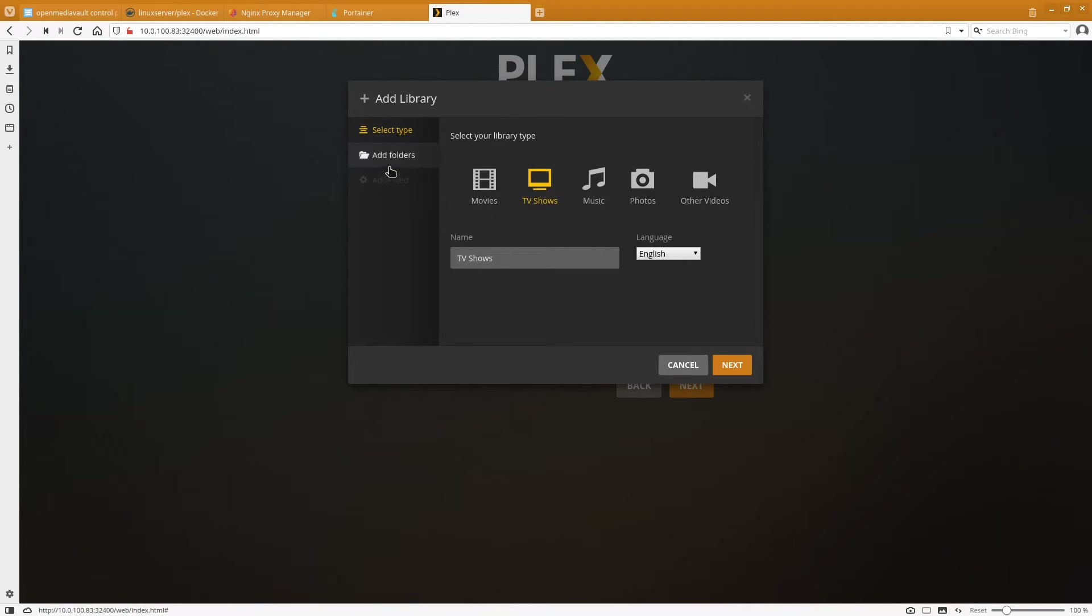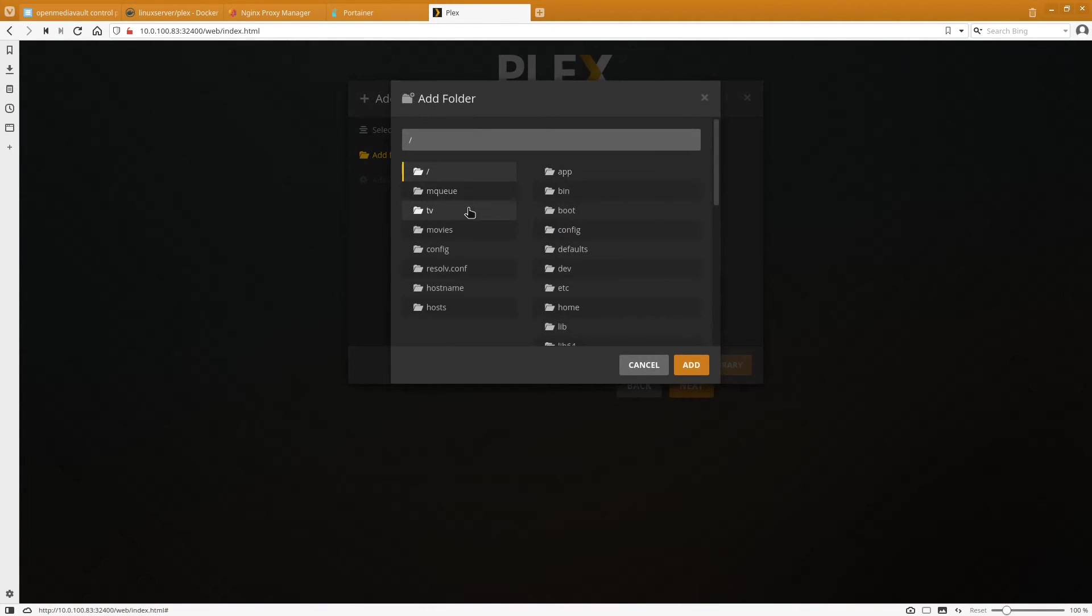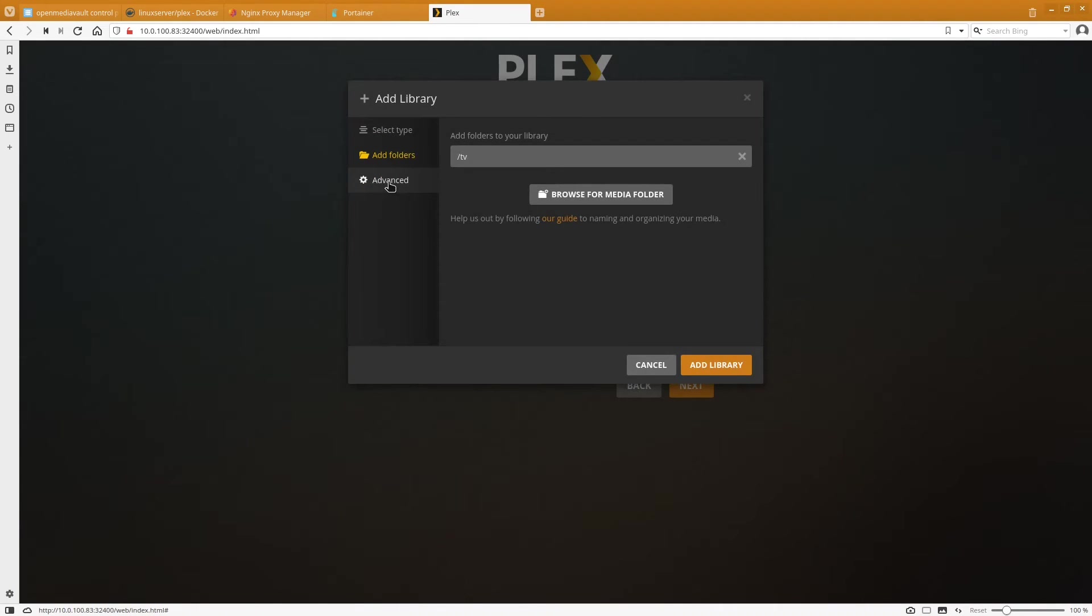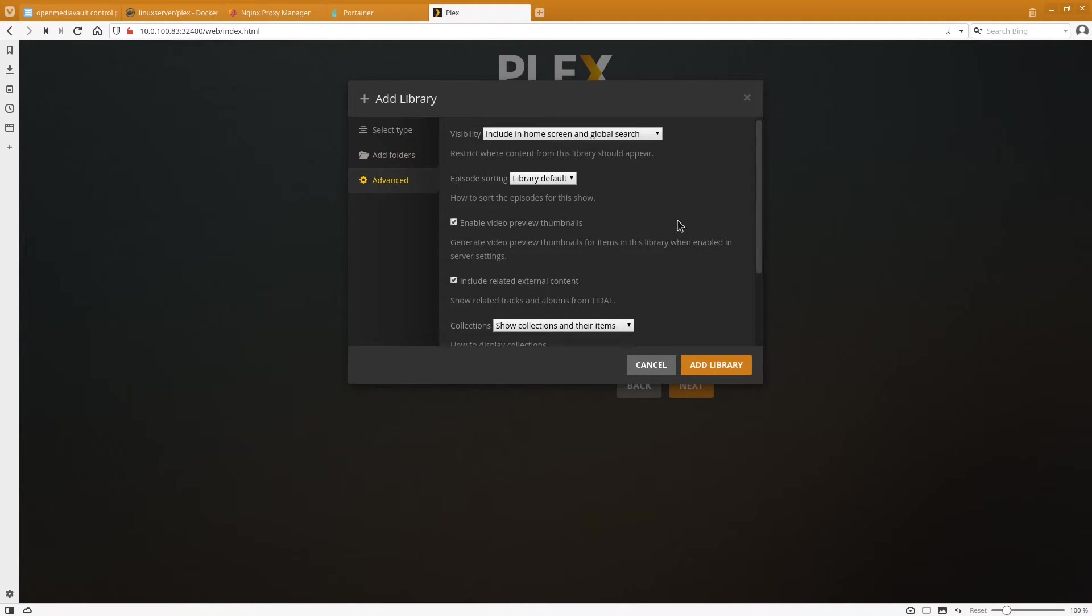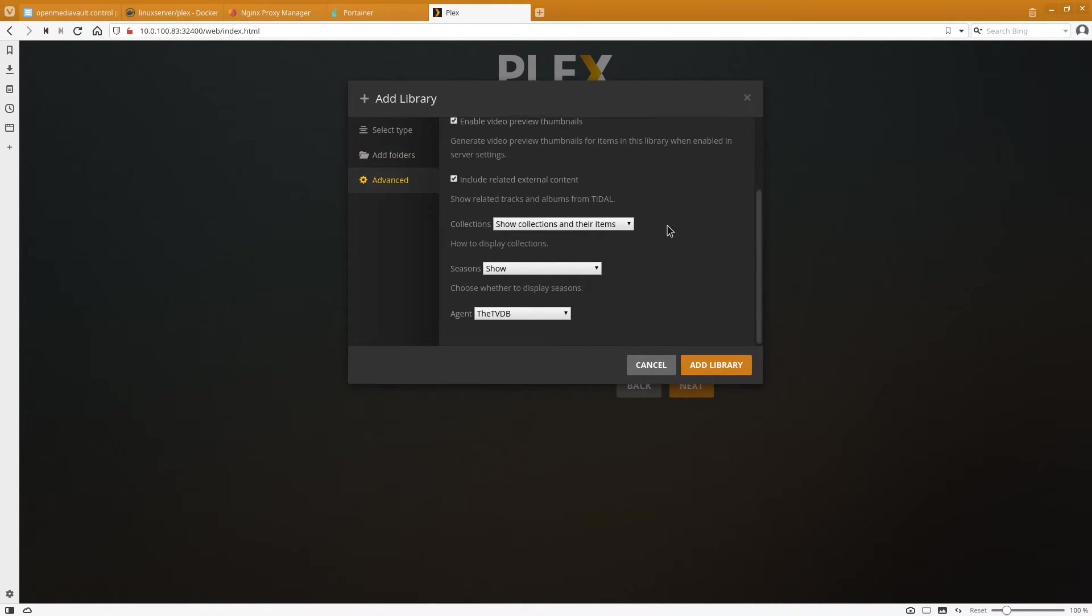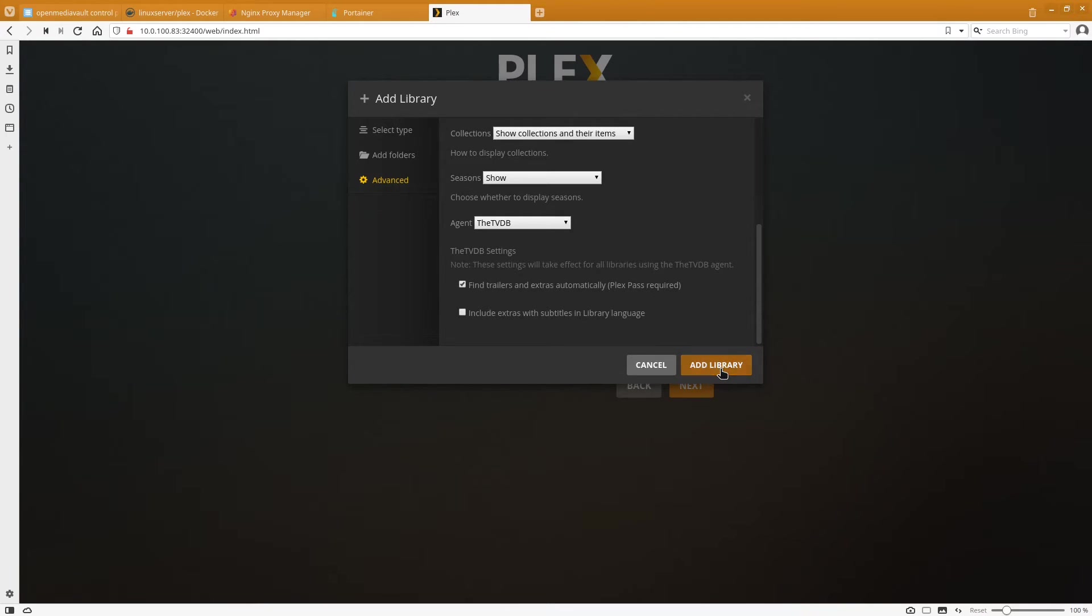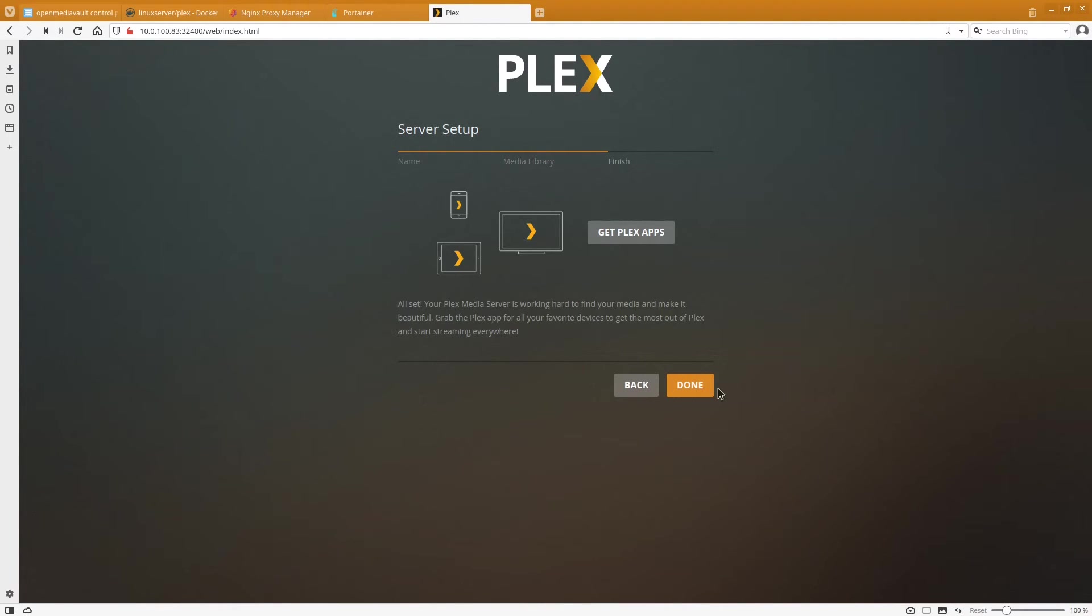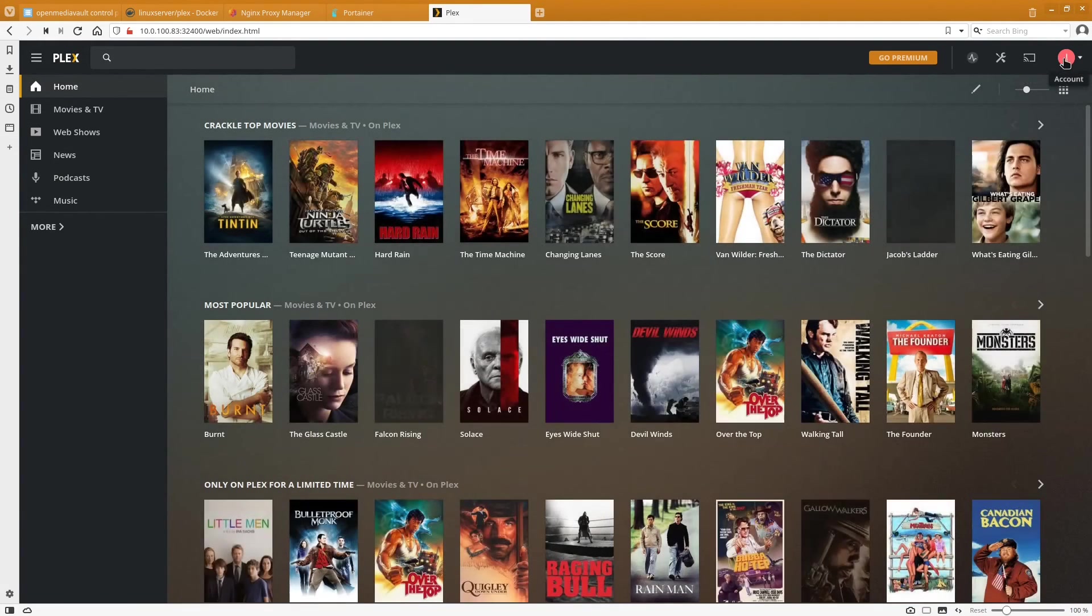And then we're going to click add library again. I'm going to do TV shows. And we are going to browse to the TV folder and click on add. And once again you can come into advanced and change any of the settings in here that you want. And then you'll click add library. And then you'll hit next. We're not going to get any Plex apps. And we're going to click on done. And now we have our Plex web interface all set up.